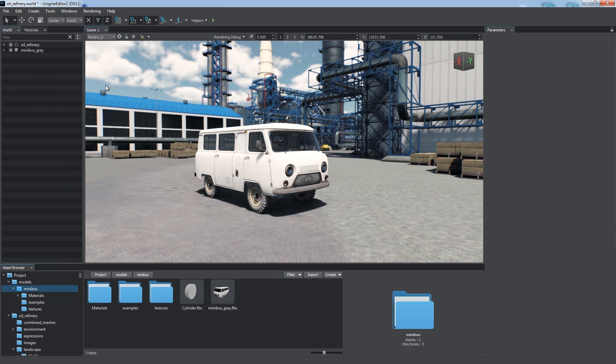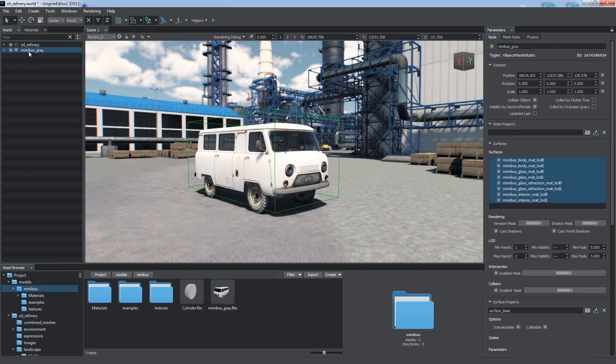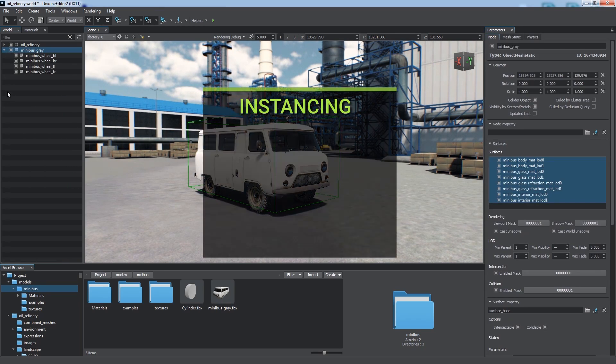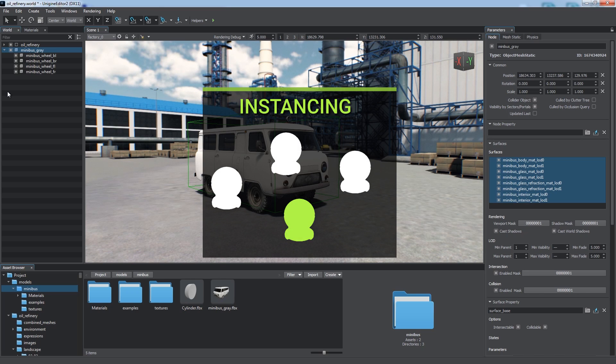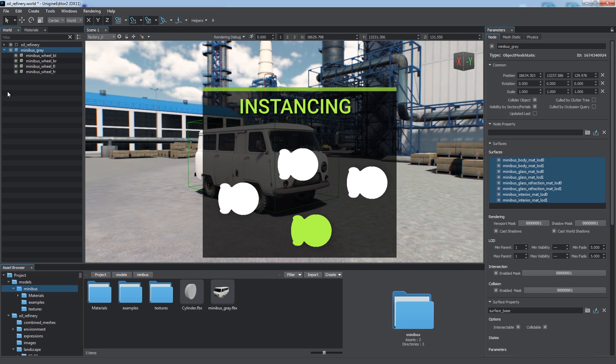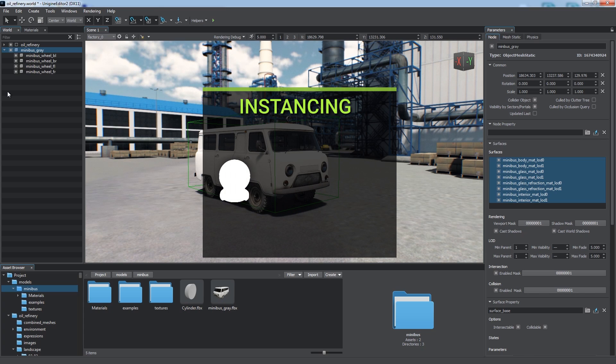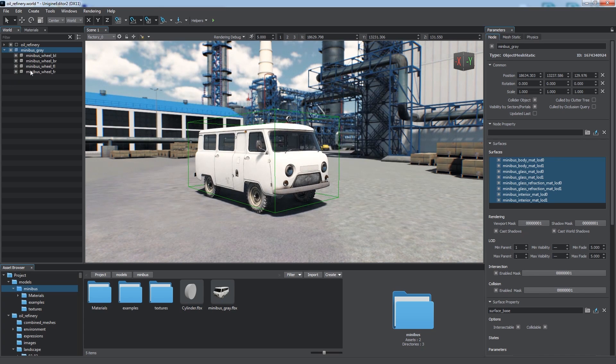Instead of making multiple copies of an object, it is recommended to use instancing. In this case, we can modify a single instance and then apply our changes to all objects in a single click. In Unigine, objects instances are created using node references.